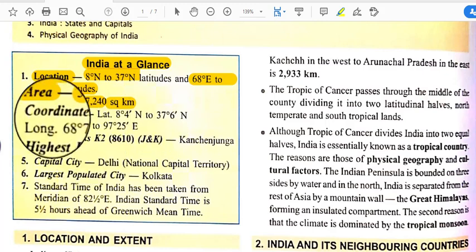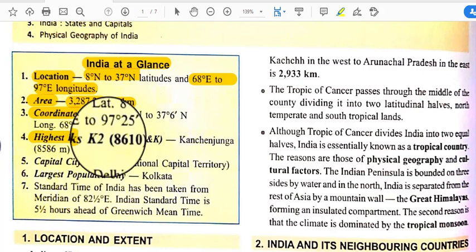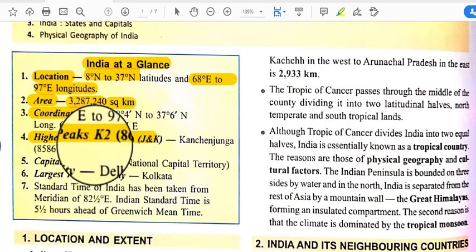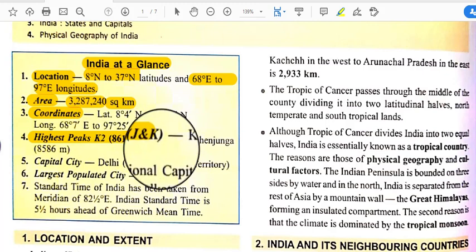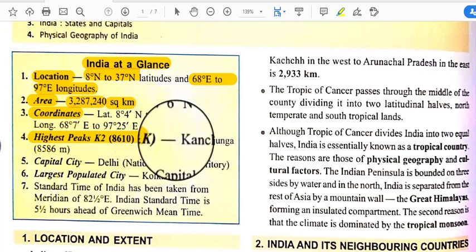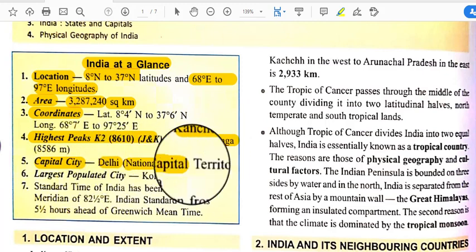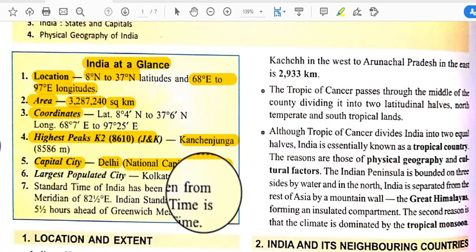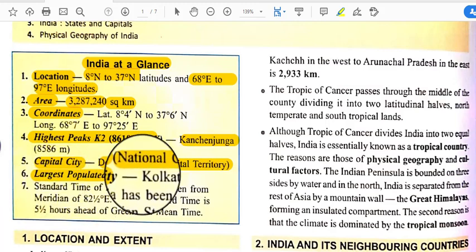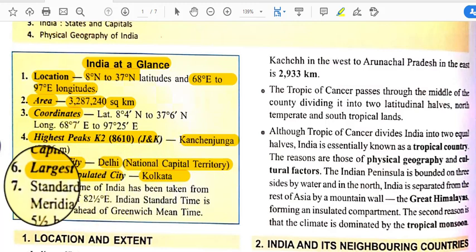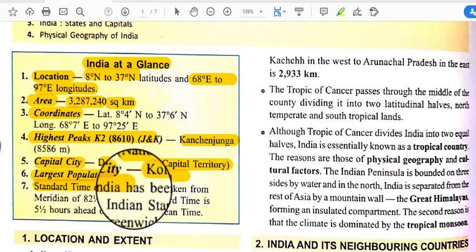The coordinates are the same as the location mentioned. The highest peak of India is K2, also known as Godwin-Austen, situated in Jammu and Kashmir. The capital city is Delhi, also called the National Capital Territory. The largest population city is Kolkata. Every country has a unique standard time.